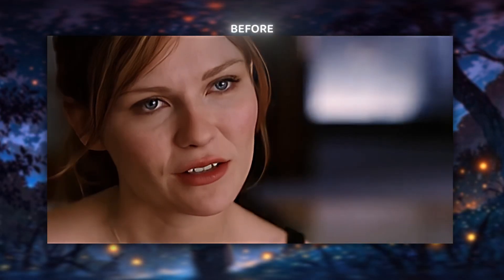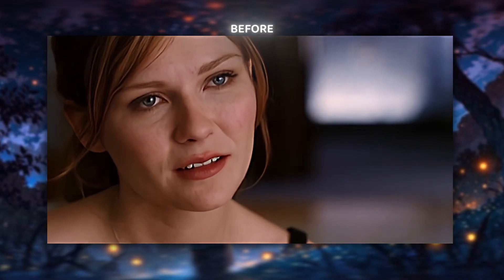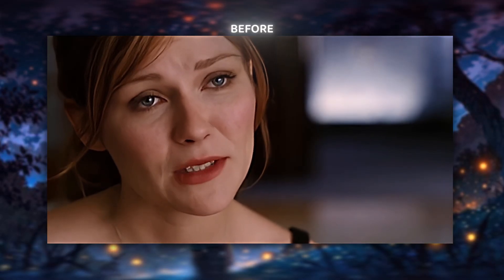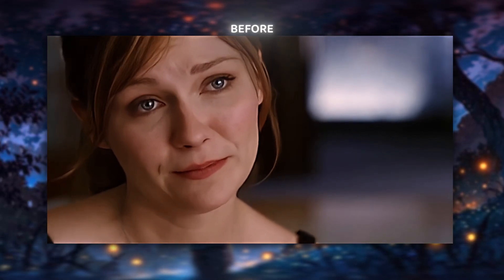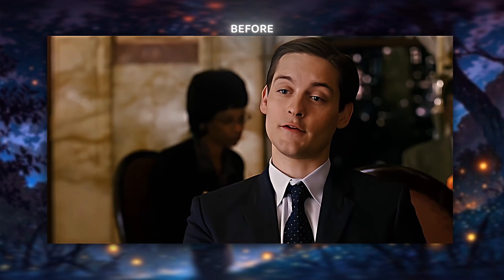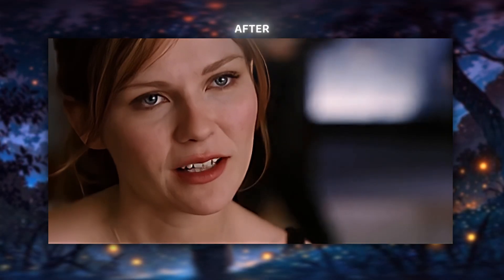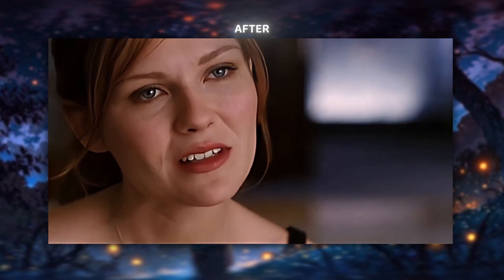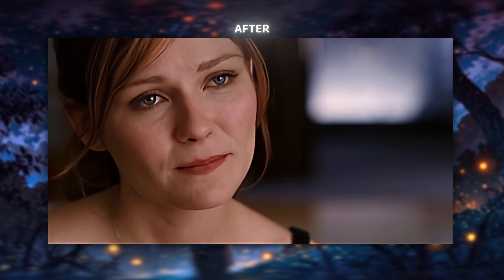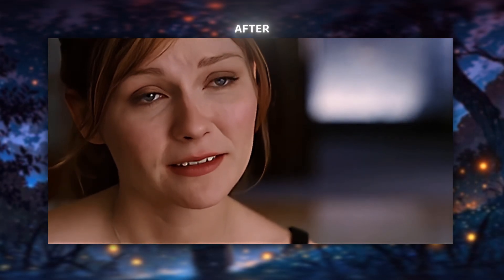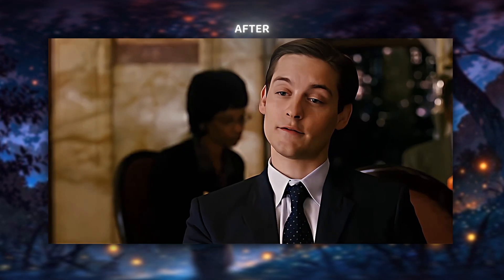When you kissed her, who was kissing her? Spider-Man or Peter? Oh, would you like some champagne? When you slept with her, who was sleeping? Spider-Man or Peter? I was sleeping with her.